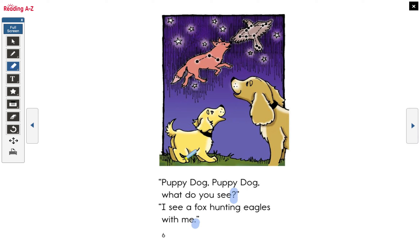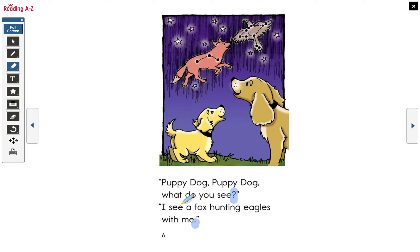Let's see if you can read this one. Good job! 'Puppy dog, puppy dog, what do you see?' Did you read it just like that? If you did, that's excellent. 'I see a fox hunting eagles with me.' Good job again. We look at the picture — we know that this is mama dog and puppy dog and they're looking at the stars, connecting the stars and using their imagination. They see a fox and they see the eagle. Awesome.